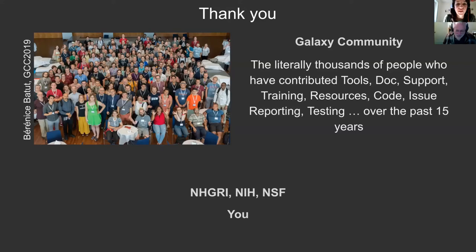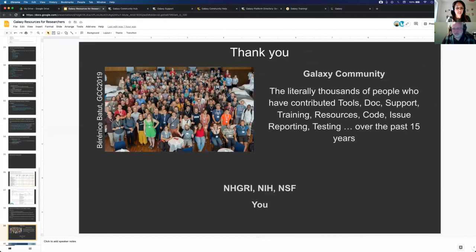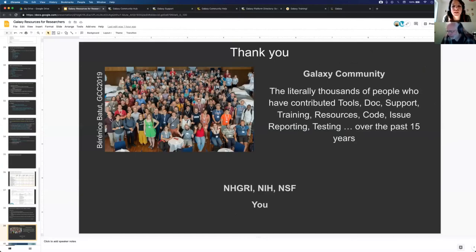Thanks to you also, Dave. I hope our audience found the talk useful today. There are a couple of questions and we have about eight minutes. Tatiana asks if you can use usegalaxy.org.au if you are in the US. All of the usegalaxy.star servers - at least those three - are accessible to anyone in the world. Some infrastructures like usegalaxy.no for Norway are only accessible to Norwegian researchers. But if it's listed in the usegalaxy tab, then anybody can use them, and we encourage you to do that.